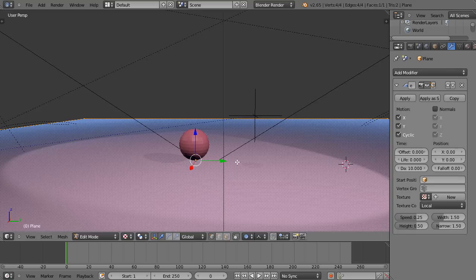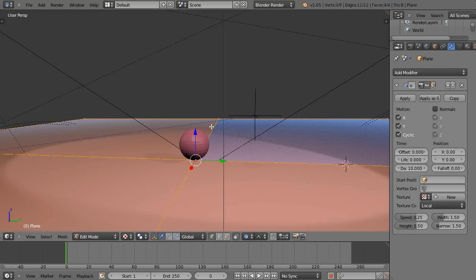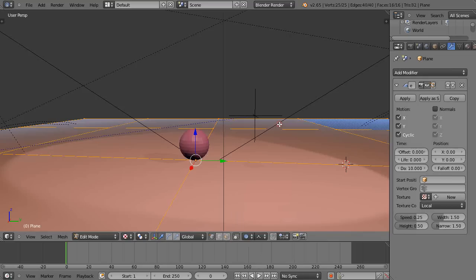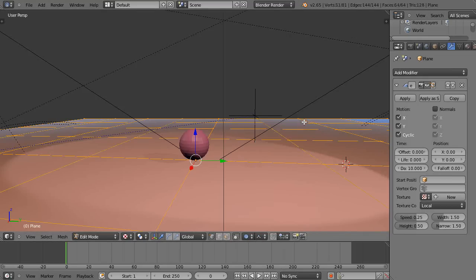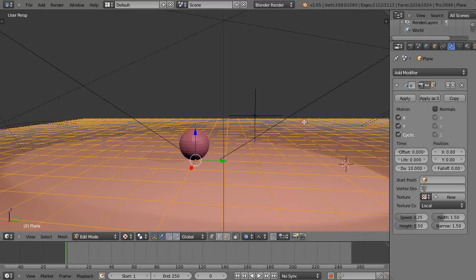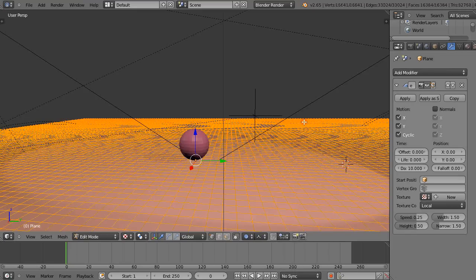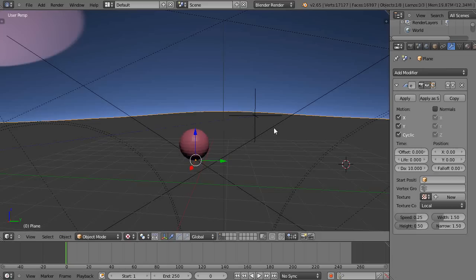So I'm going to press W and I'm going to come up here and press subdivide. Suddenly there's four faces. I'll subdivide it again. Now there's 16. I'll keep subdividing it. That way it gives it a lot of data to work with. That's quite a few subdivisions there. We're already up to 16,384 like that.